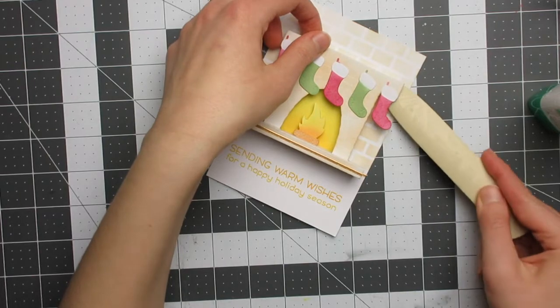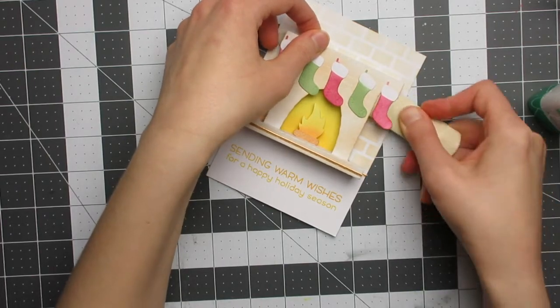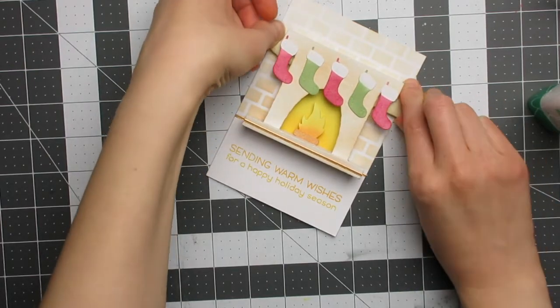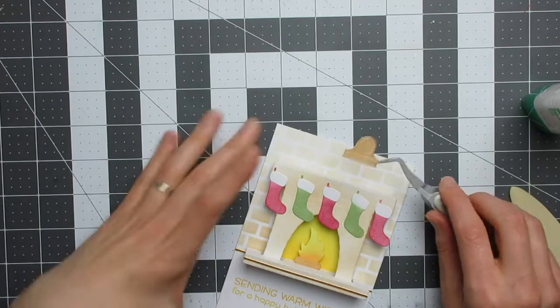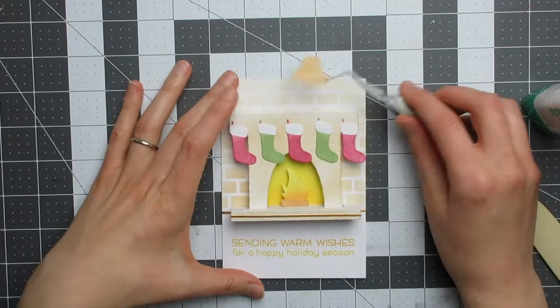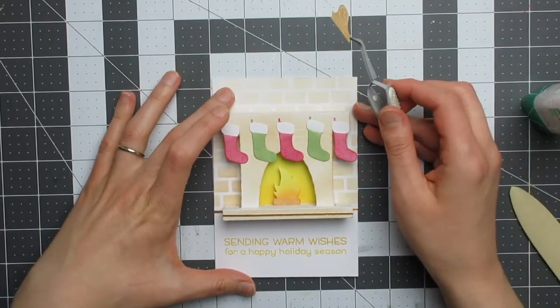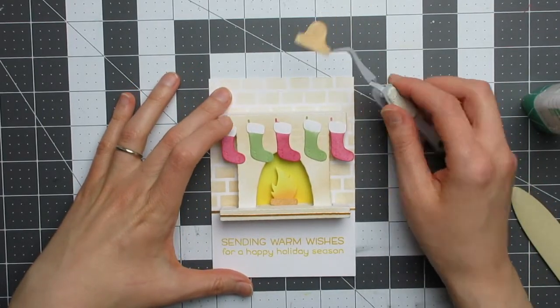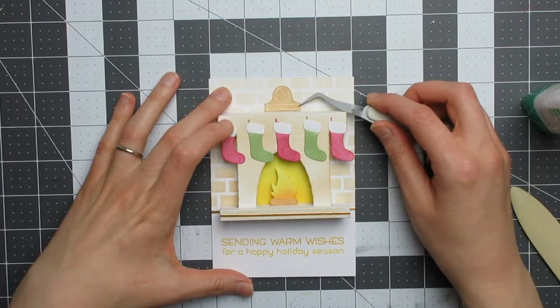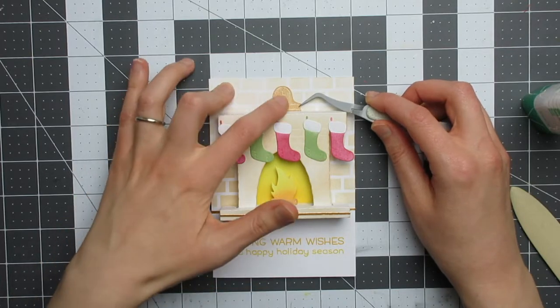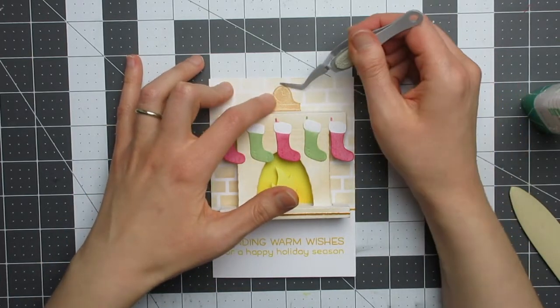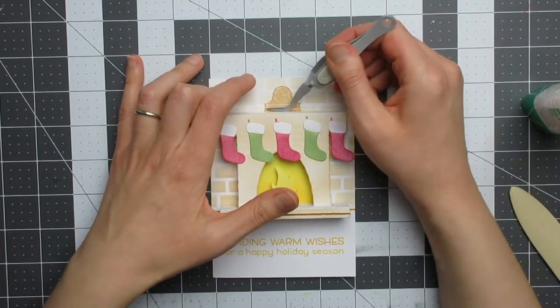Then the last element to add is the clock. I'll again use Tombow Mono Multi Liquid Glue for this and my reverse tweezers. I use the lines of my craft mat to help me make sure I have that lined up centrally, and that will complete my stocking card.